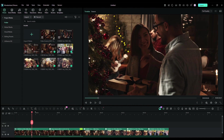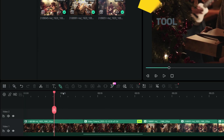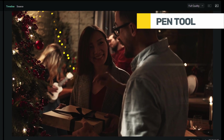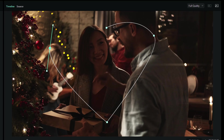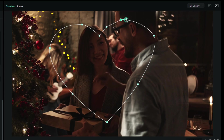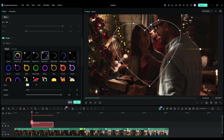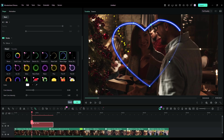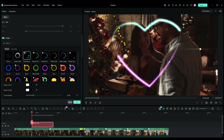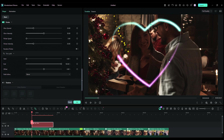Next, you can draw on your video using the newly introduced pen tool. I want to draw a heart shape, and just like that, you can do it very efficiently. You can adjust the shape a little if needed. Once done, there are preset effects you may apply.